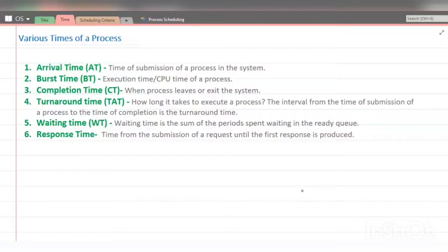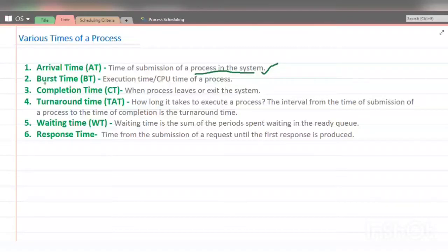The first time is arrival time — the time of submission of a process in the system. When a process enters the ready state, that time is called arrival time. The second one is burst time, also called execution time, because it is the time a particular process spends on CPU execution.